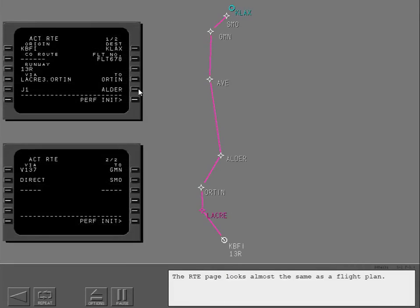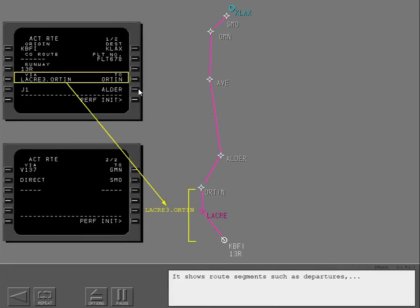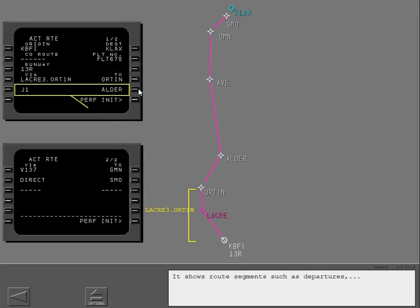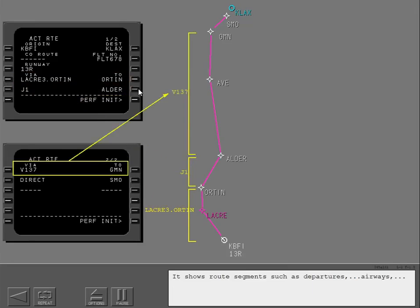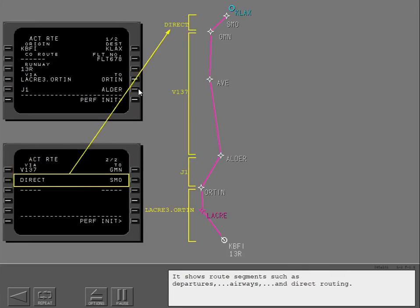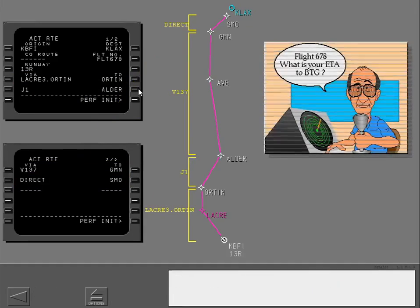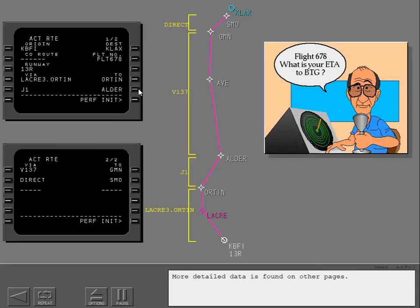The route page looks almost the same as a flight plan. It shows route segments such as departures, airways, and direct routing. More detailed data is found on other pages.